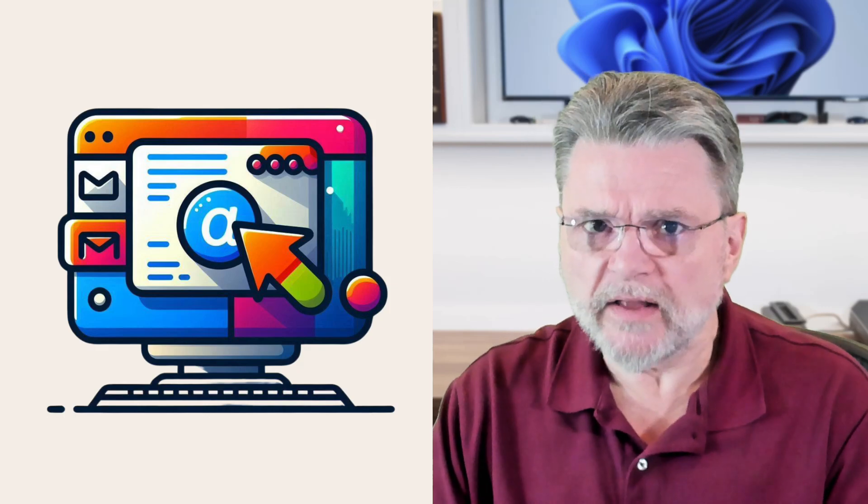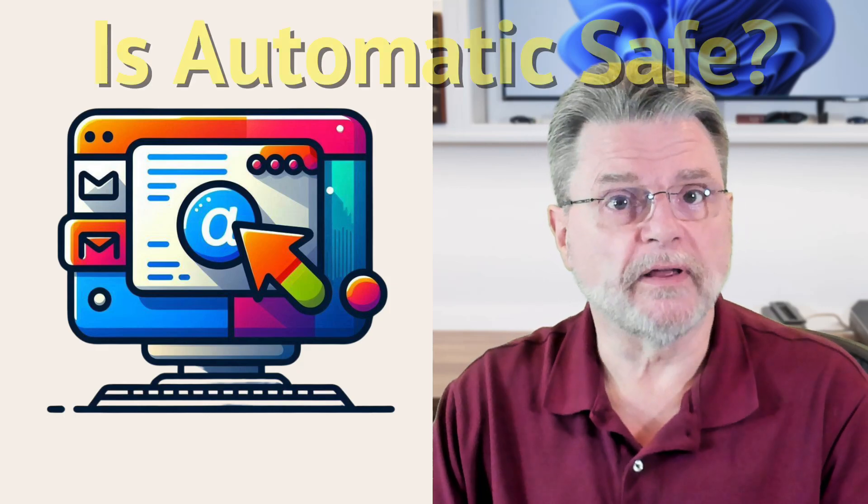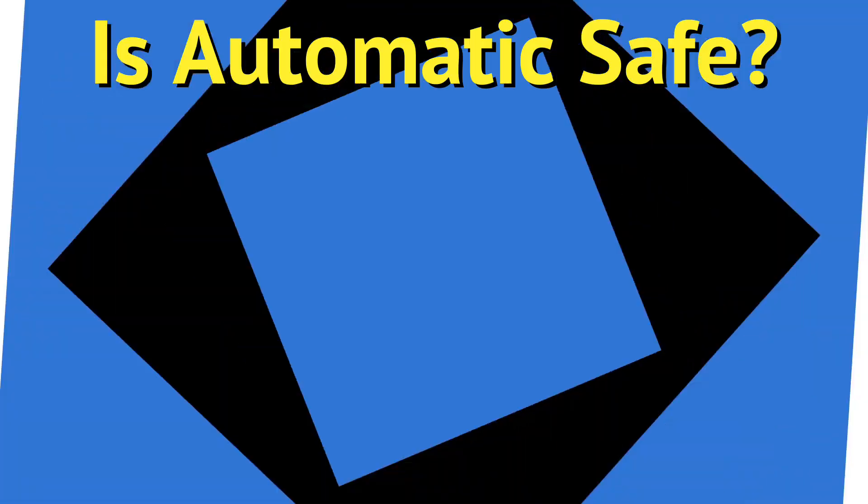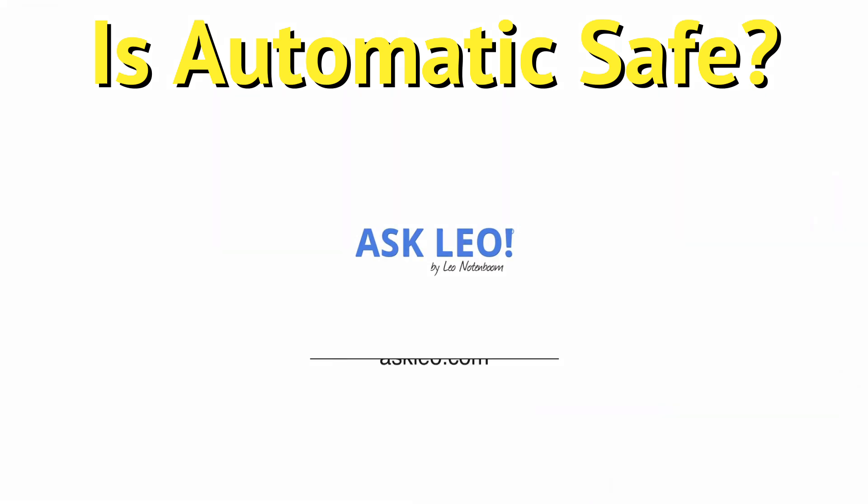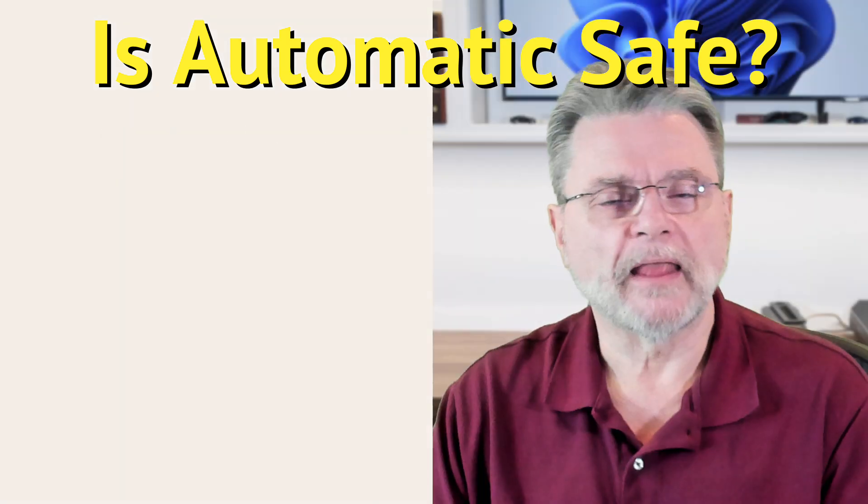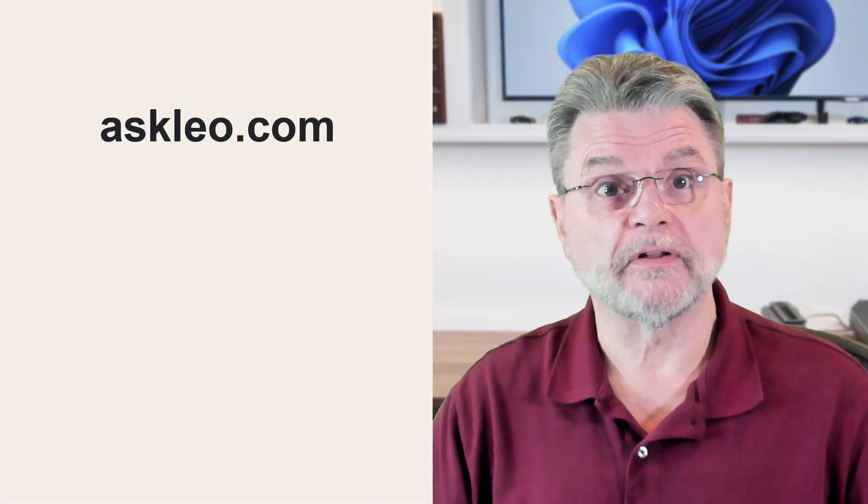Is automatic sign in safe for my email? Everyone, Leo Notenboom here for AskLeo.com. Here's the question.